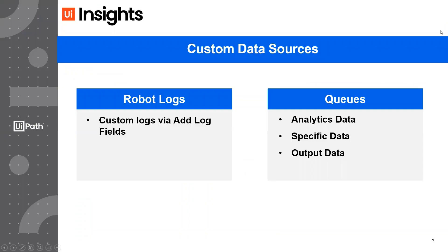Just to recap what we just went over: you can get custom data into Insights either via using Robot Logs and adding the Add Log Fields activity for whenever you'd like to include a custom variable,